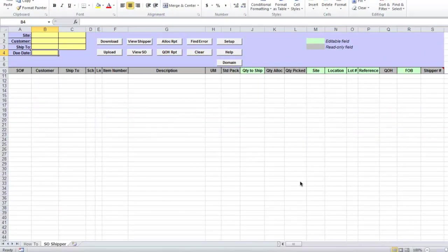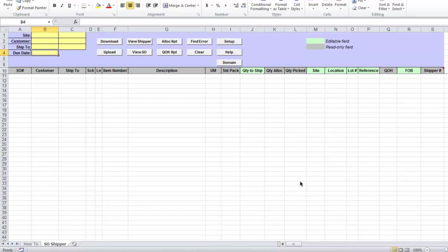Sales order shipper data loader allows you to download from QED detailed information about due or upcoming shipments for selected range of sites, customer and ship-to codes, and quickly convert this information into sales order shippers in QED.